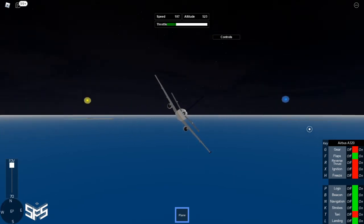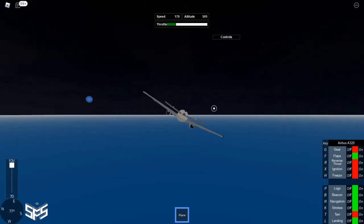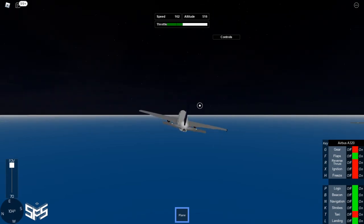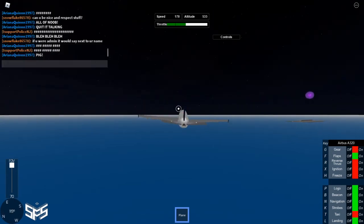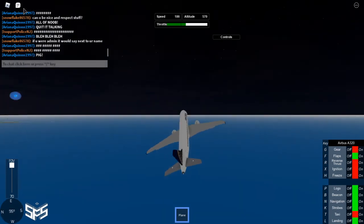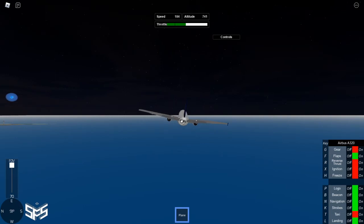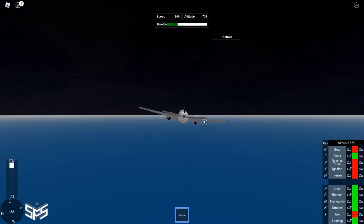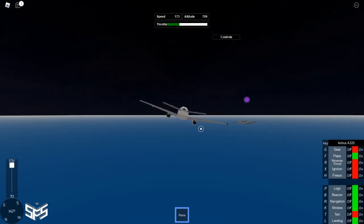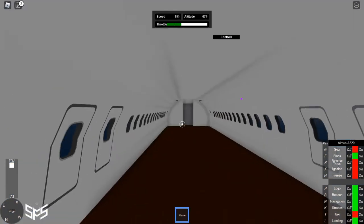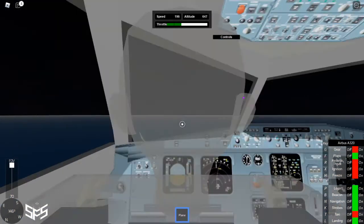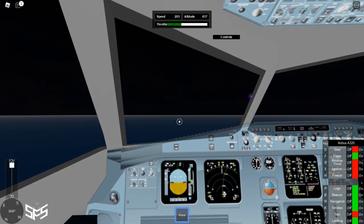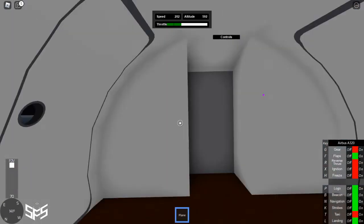Let's just land back at the airport we took off from. You need to line up with the runway. Speed up speed up, okay. Just keep going.